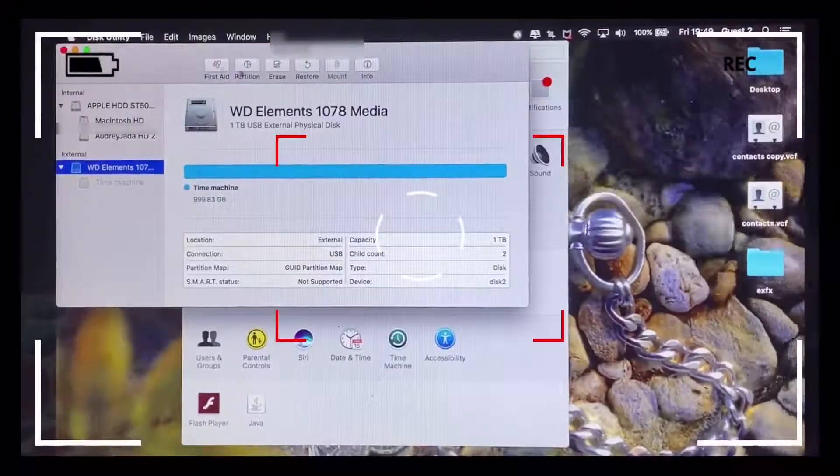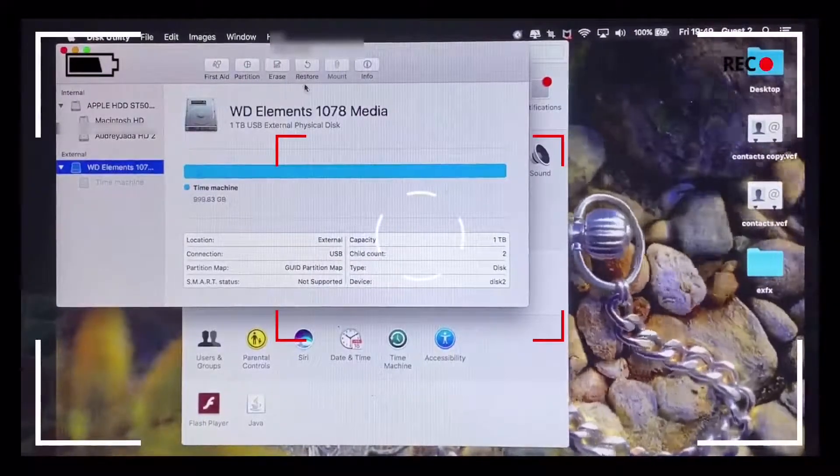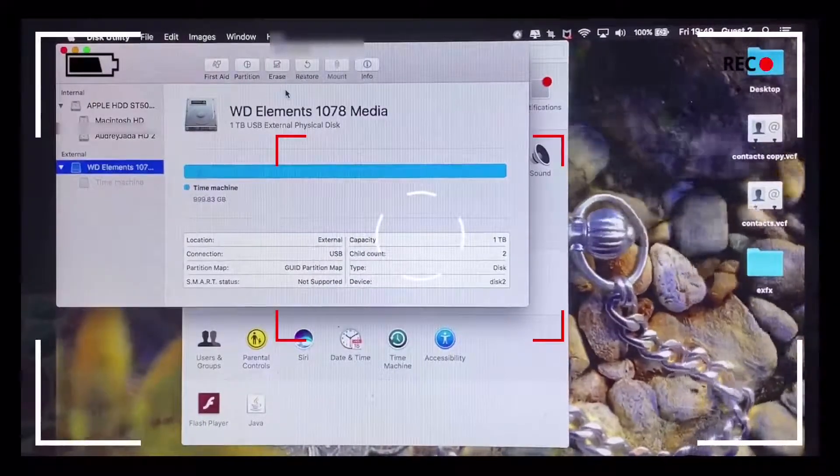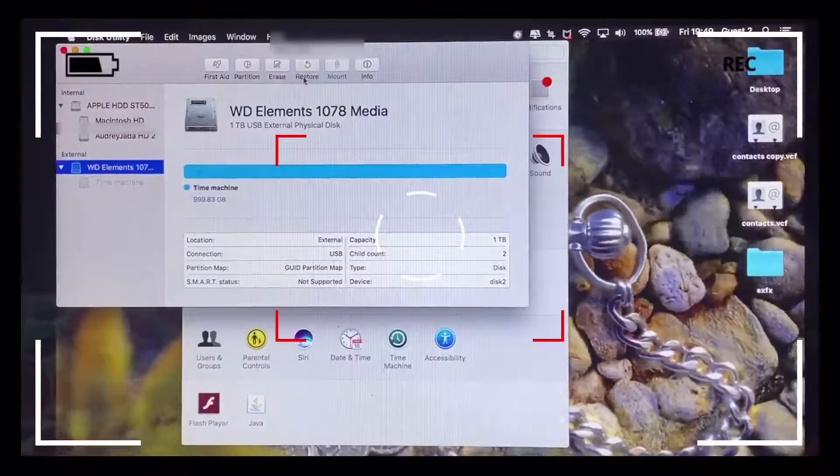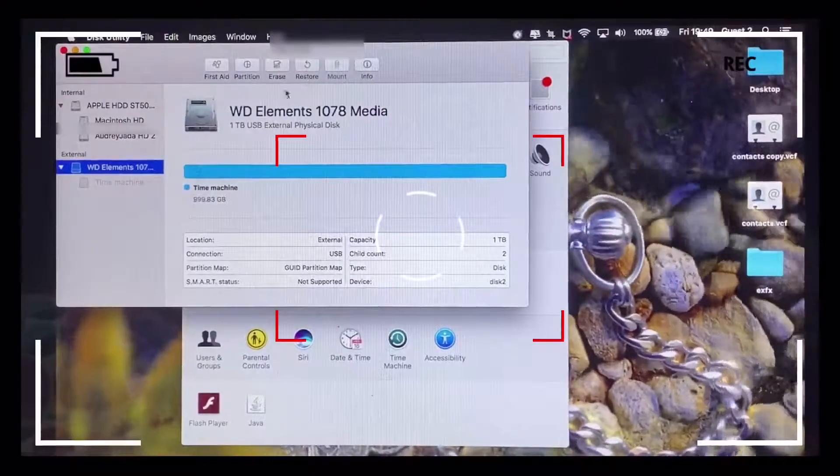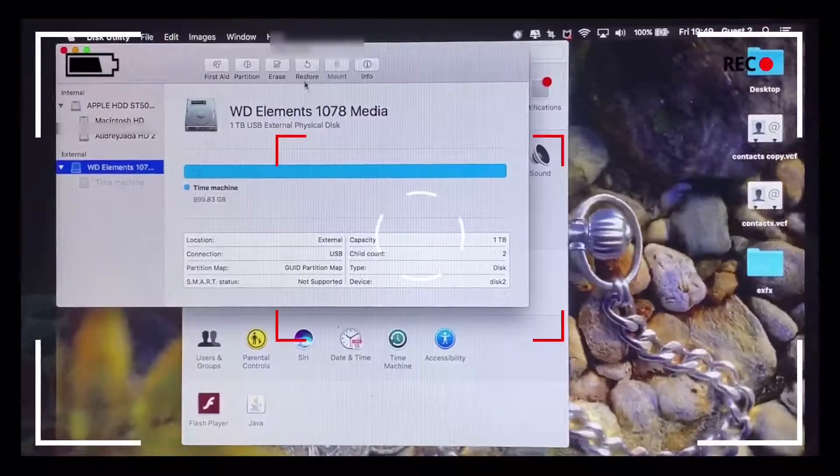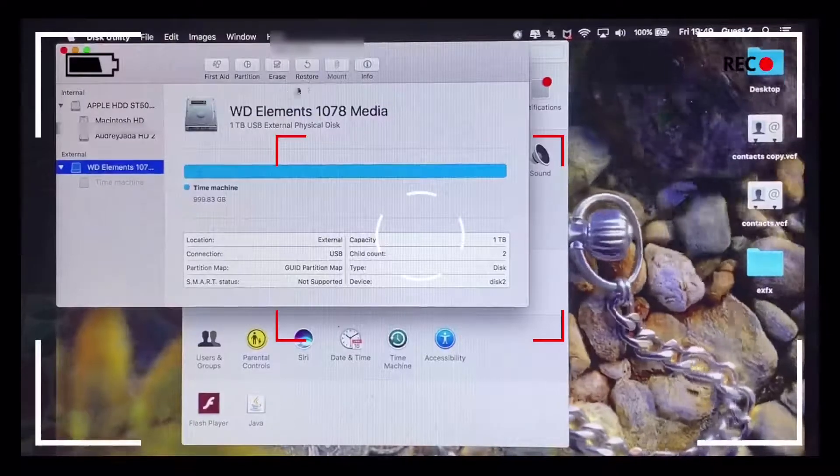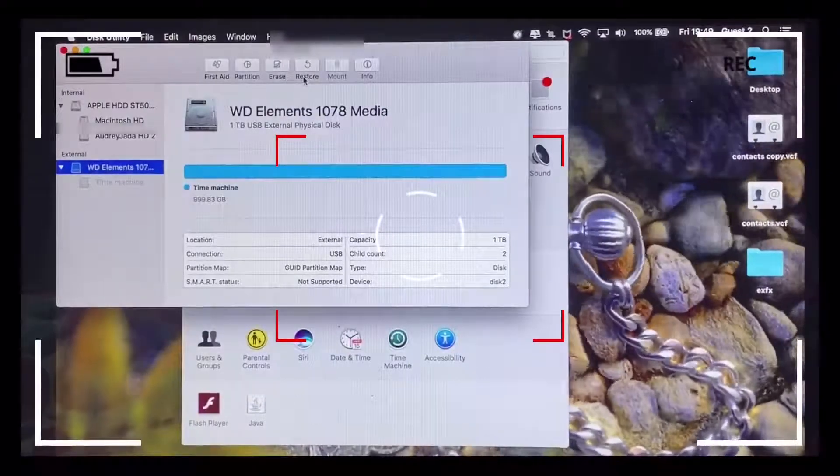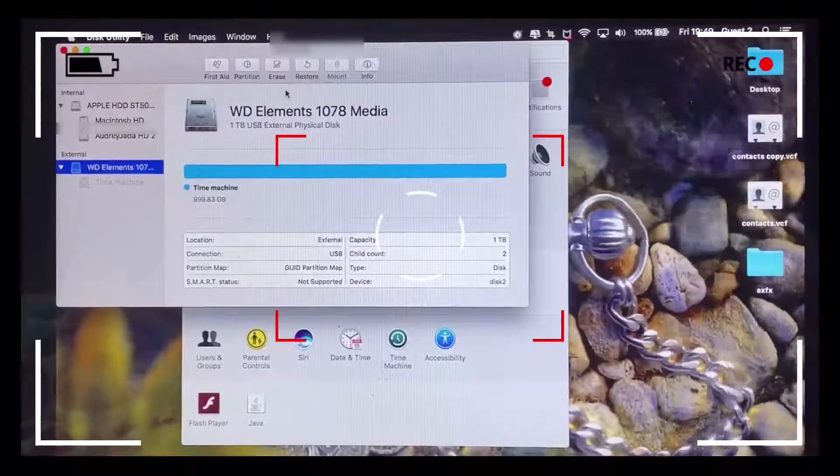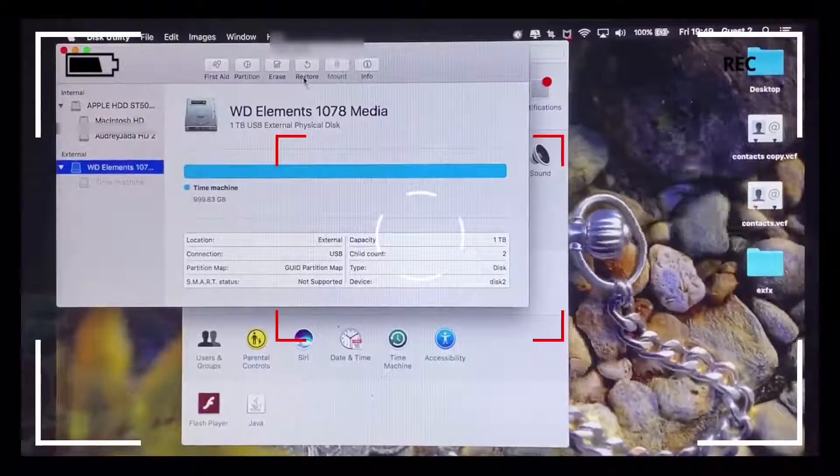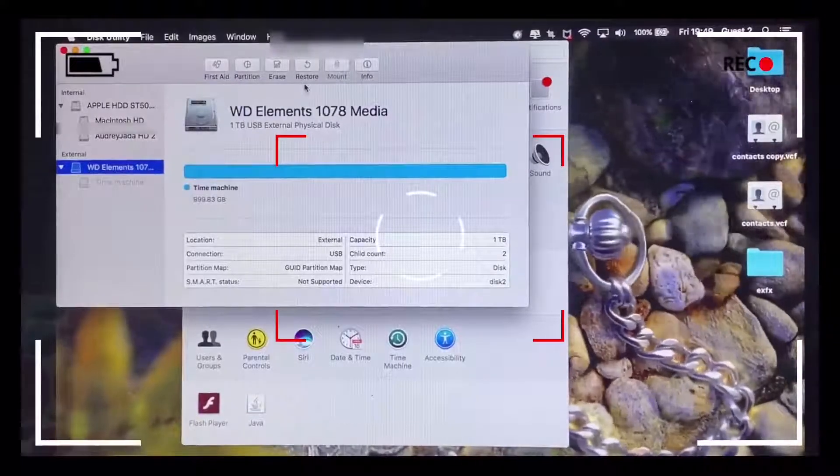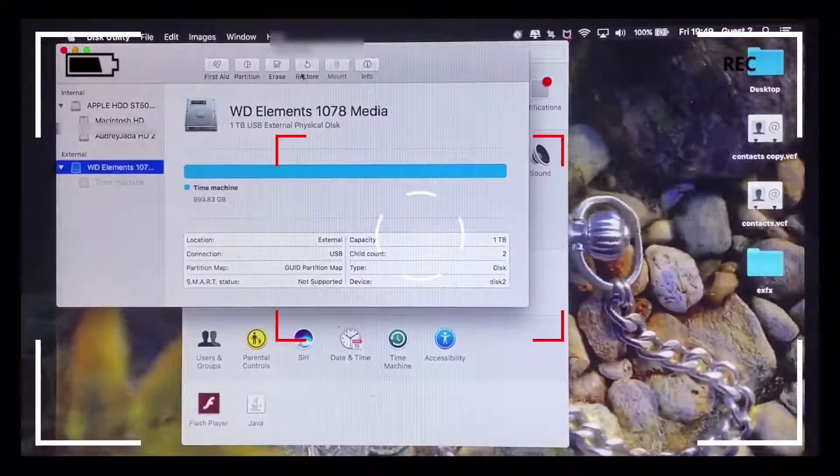This video shows you how to format your external hard drive partition and select one of the partitions for a Time Machine backup. You can access the Disk Utility dialog screen by hitting the Launchpad button at the bottom of the screen or by clicking the Spotlight button at the top right corner of your screen, which looks like a tiny microscope.